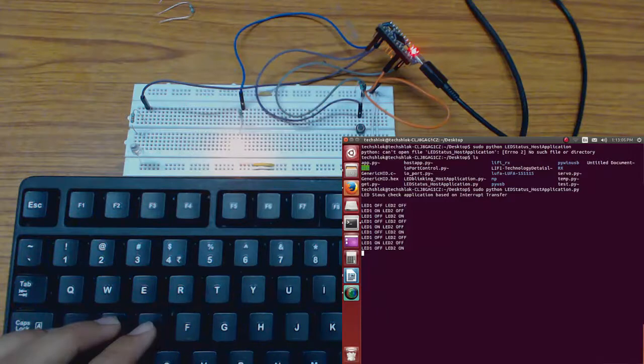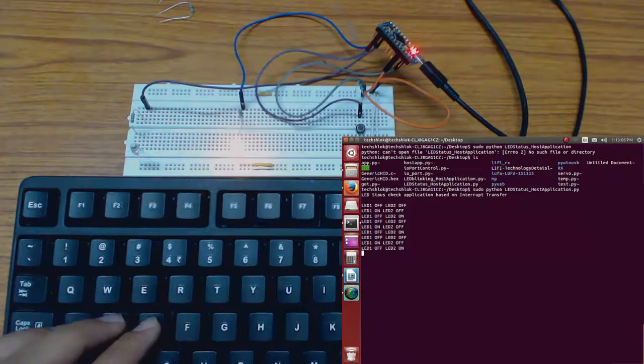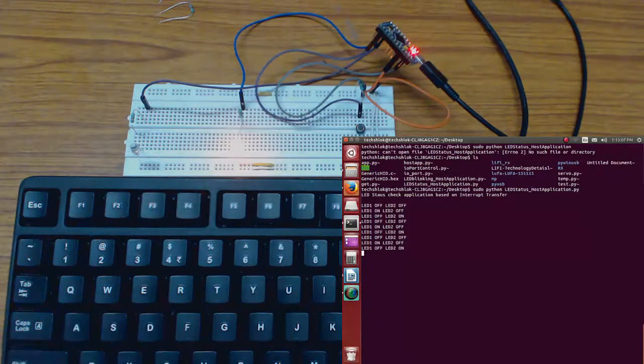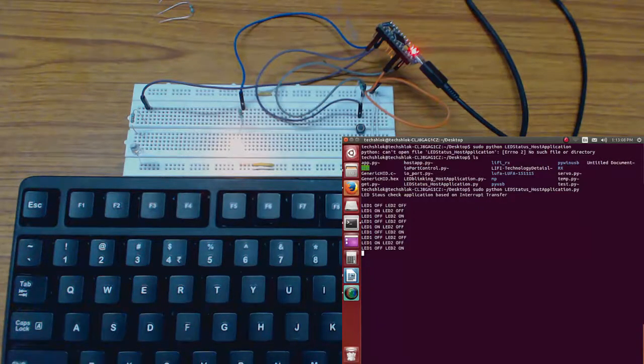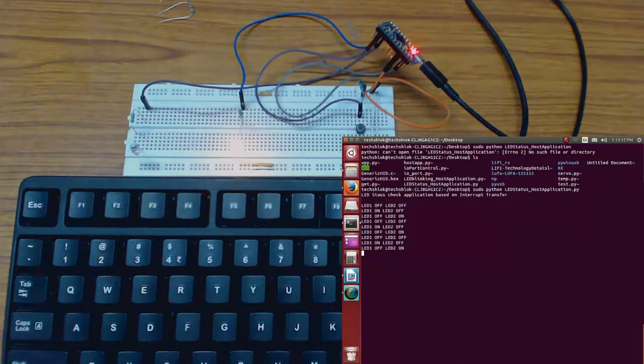So this is the LED status application. For more information please refer the article and blog. Thank you.